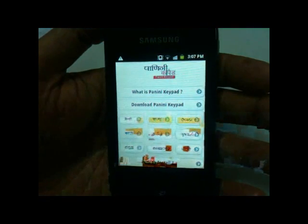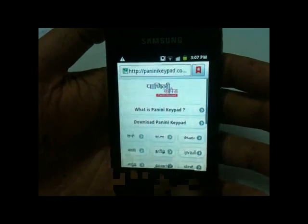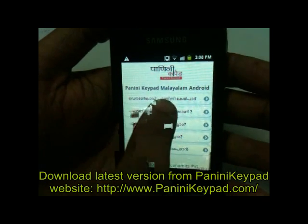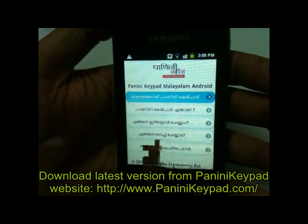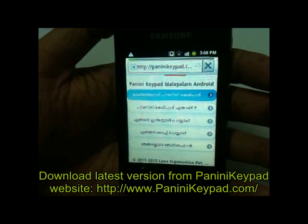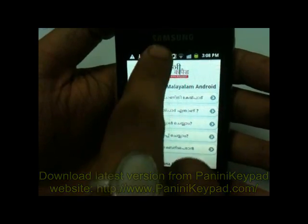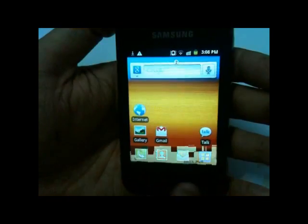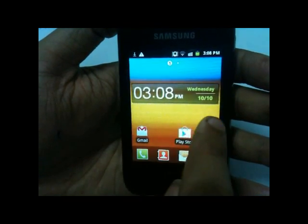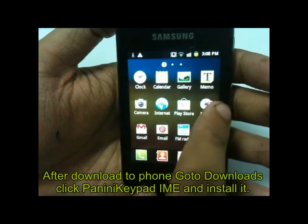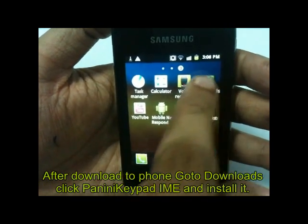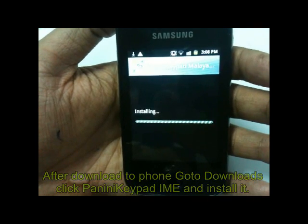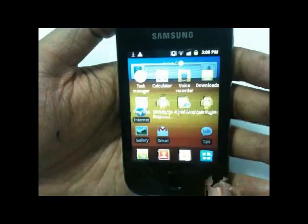Just go to the browser and visit PaniniKeypad.com. The website is open here. Just go to the Malayalam section. There is a menu showing how to download, how to type, and how to install. I'm downloading directly on my phone from the Panini Keypad website. The download starts and then completes. After it downloads, it doesn't create any icon on the home screen. Go to settings, then click on downloads. Malayalam Panini Keypad is listed there — click on it, it asks you to install. Install it. Done. Panini Keypad IME is now installed.